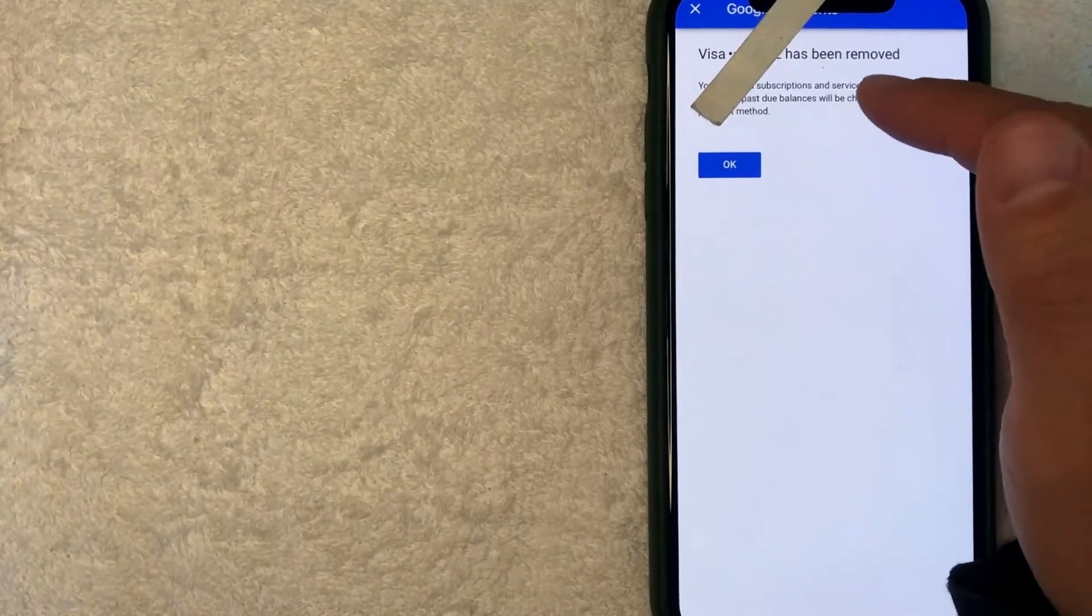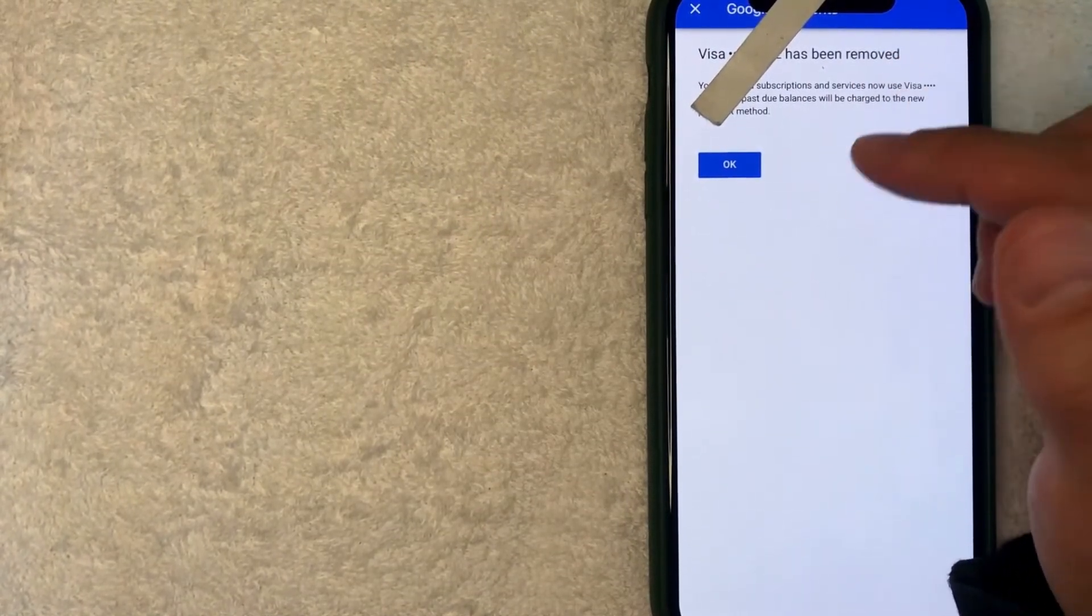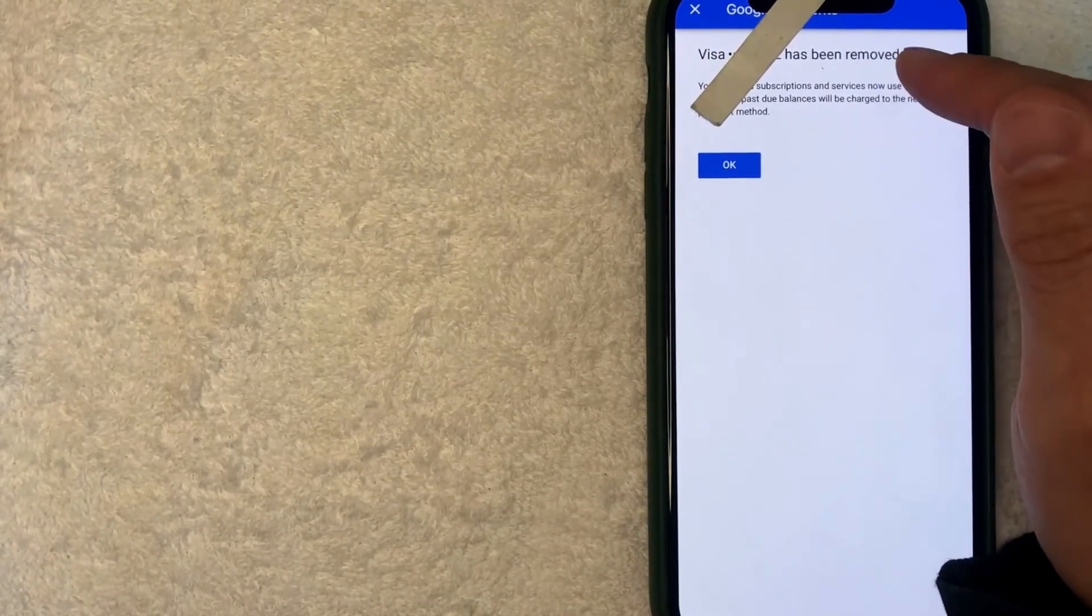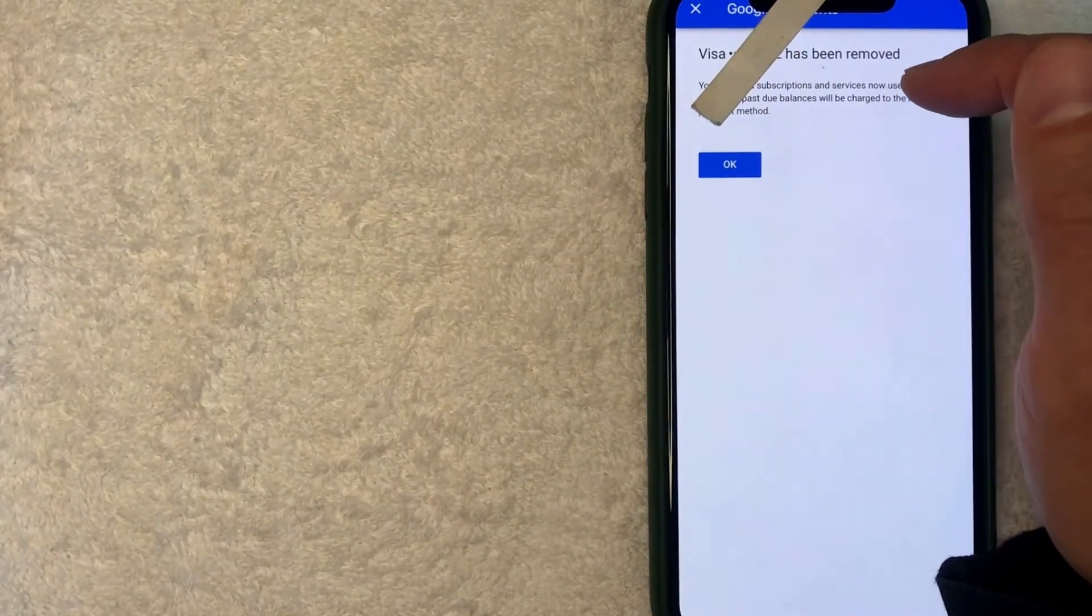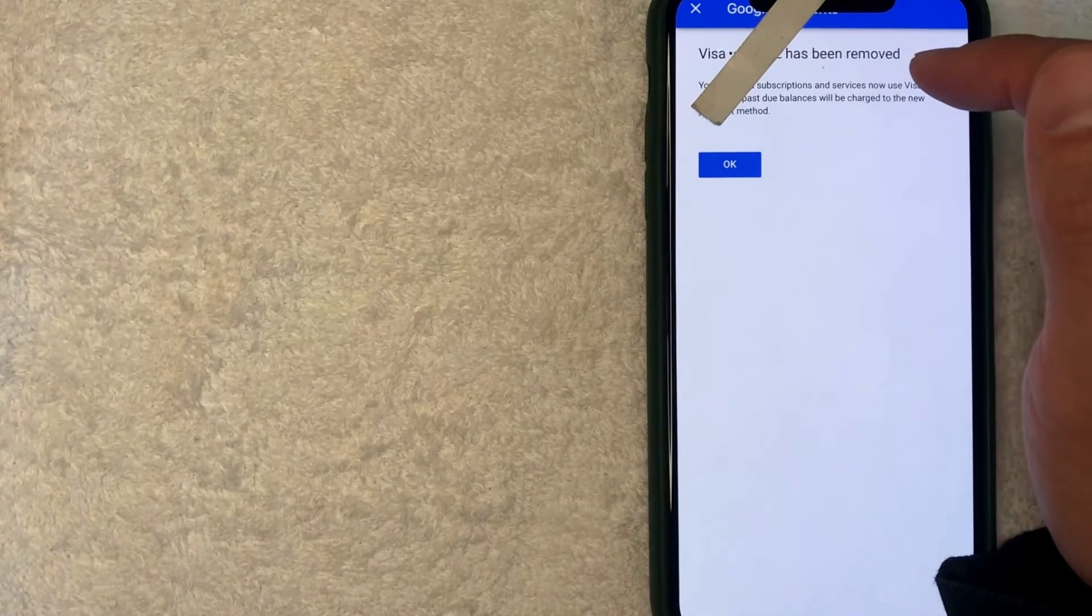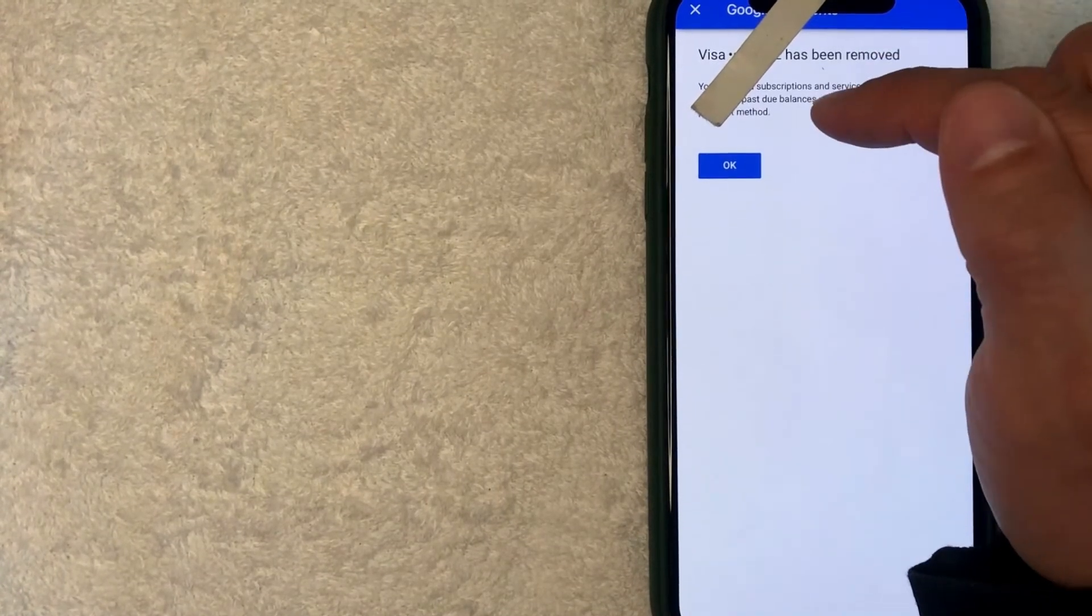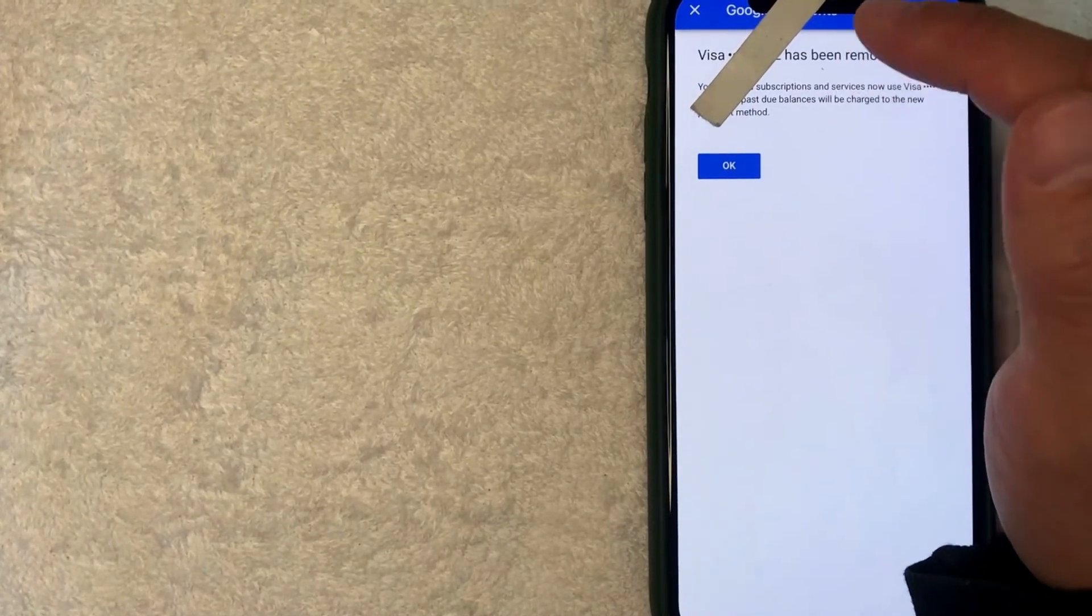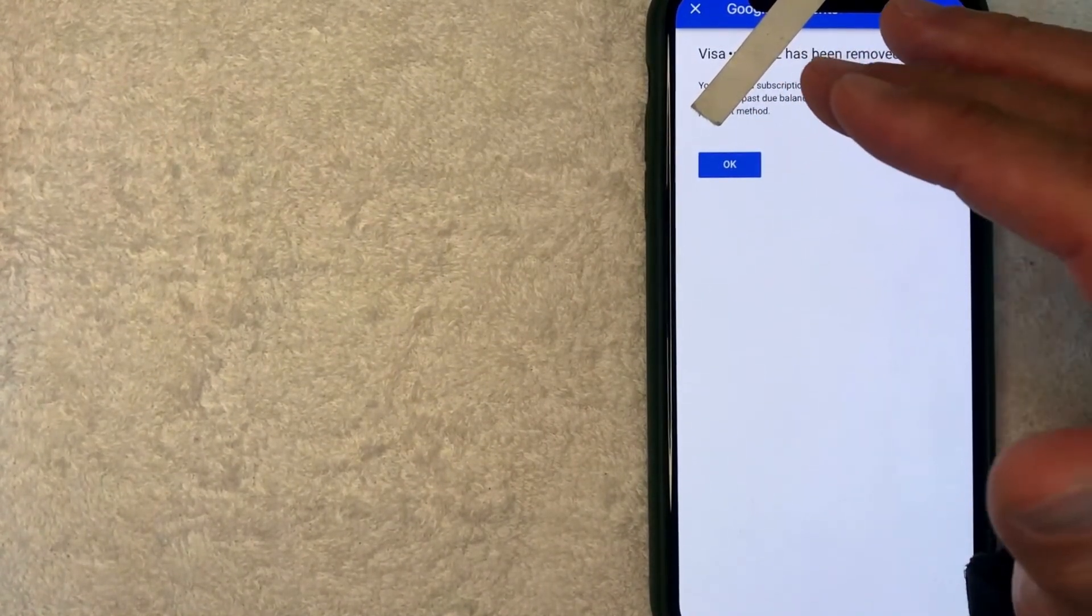Okay, next the screen pops up and it confirms that my payment method has now been removed from my Google AdWords account. It does let me know that the new credit card will be billed for subscriptions and services. Also any kind of past due balances are going to be charged on this new card or new payment method that we added into our Google AdWords account.